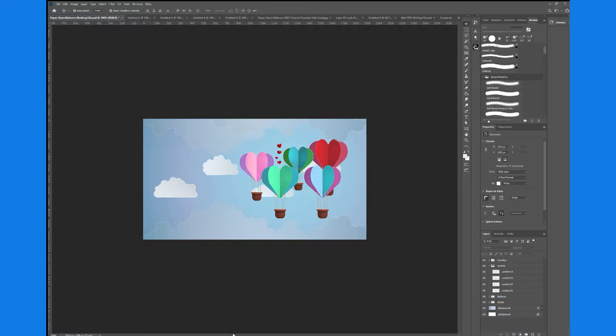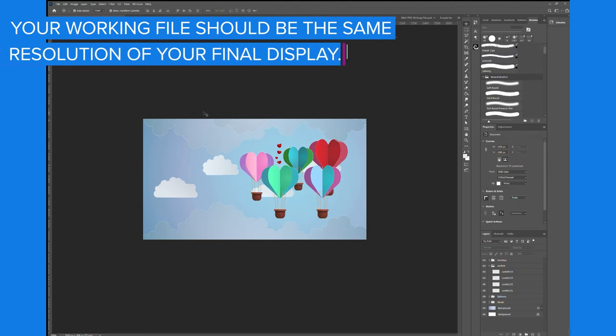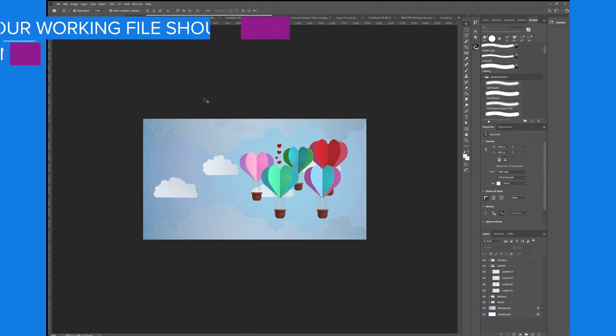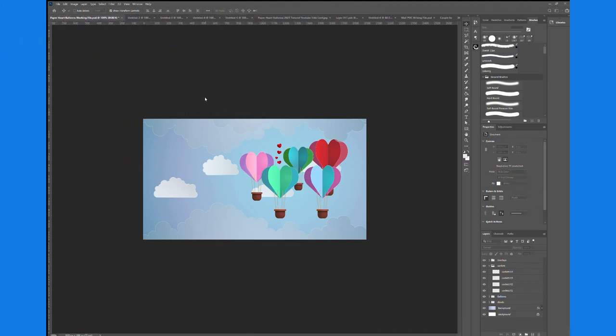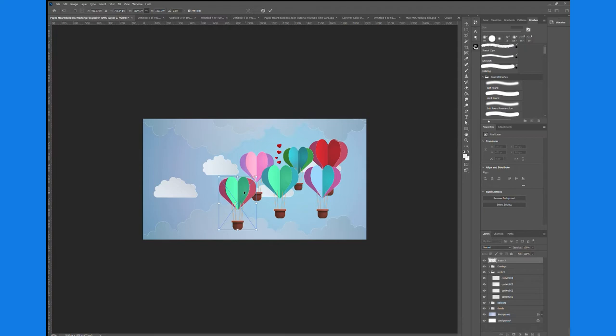The working document in Photoshop is 1920x1080, which is the same resolution as my final display. When I paste each element in Photoshop, I choose the pixel import option and resize the graphic in relation to the other elements in the composition.